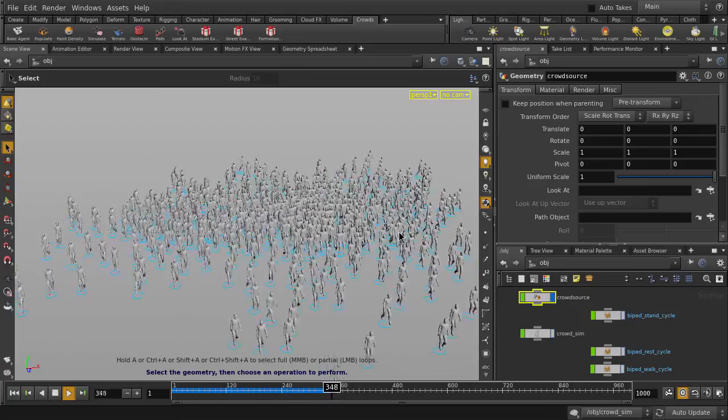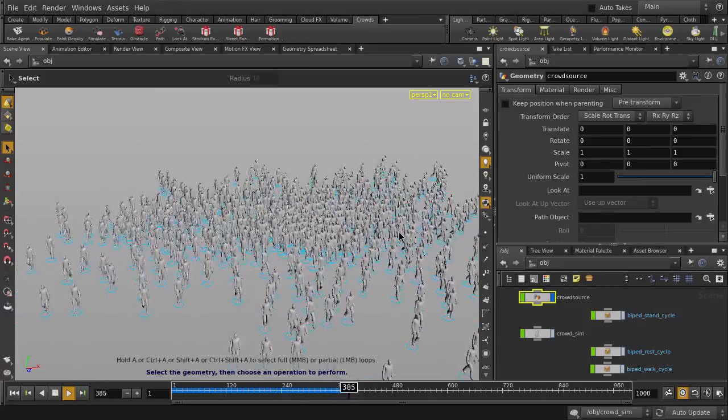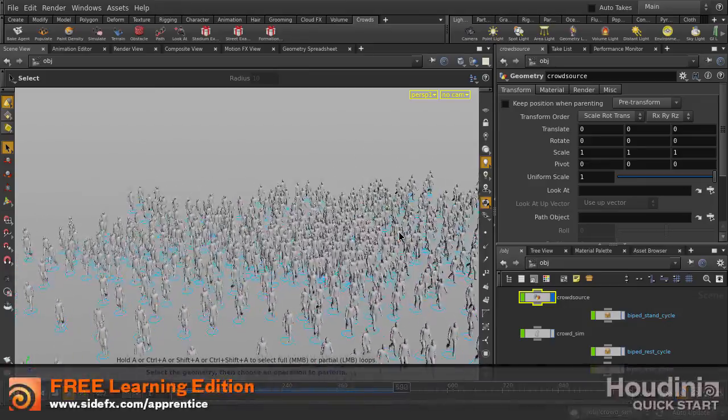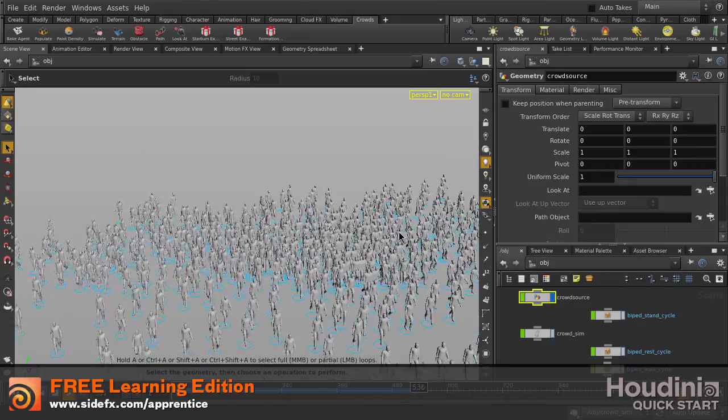And this is just an example of some of the crowd shelf tools inside Houdini. Stay tuned for more in future videos.